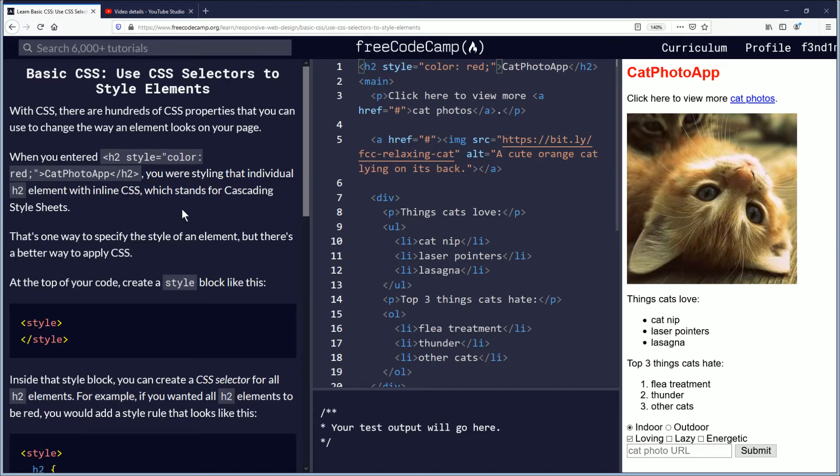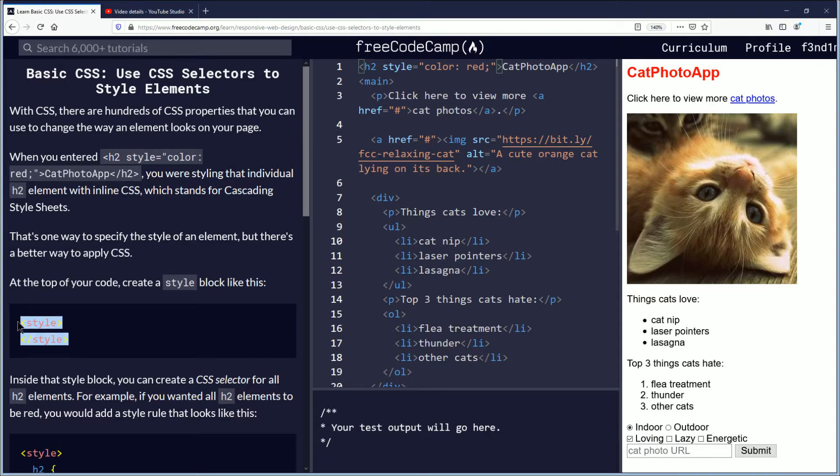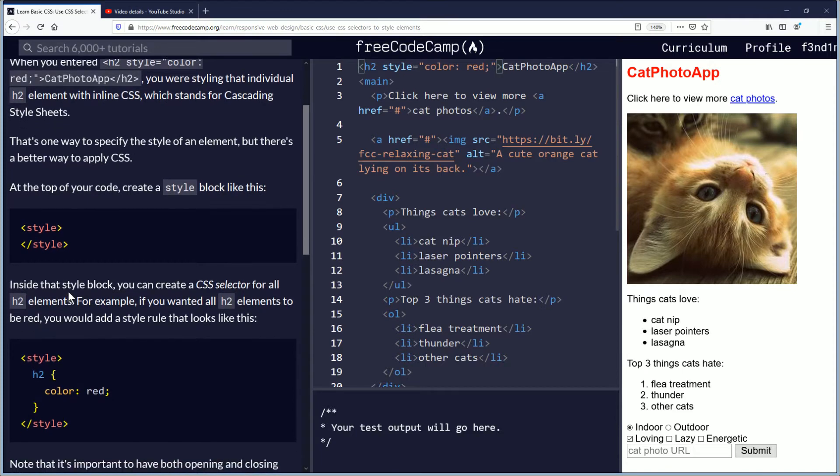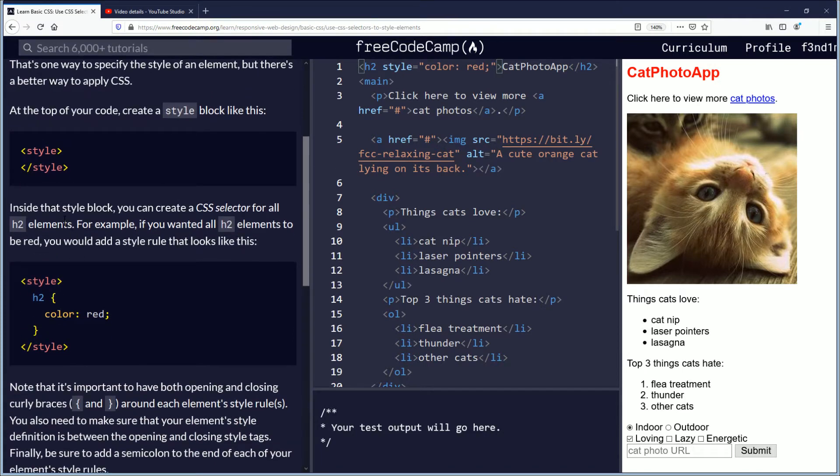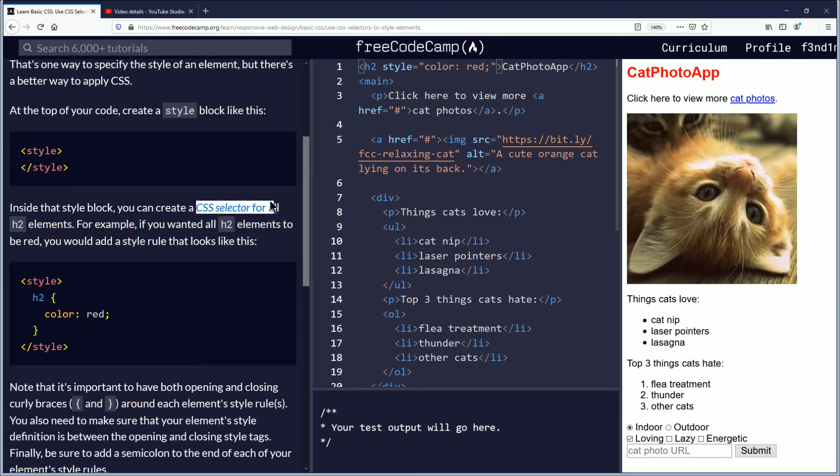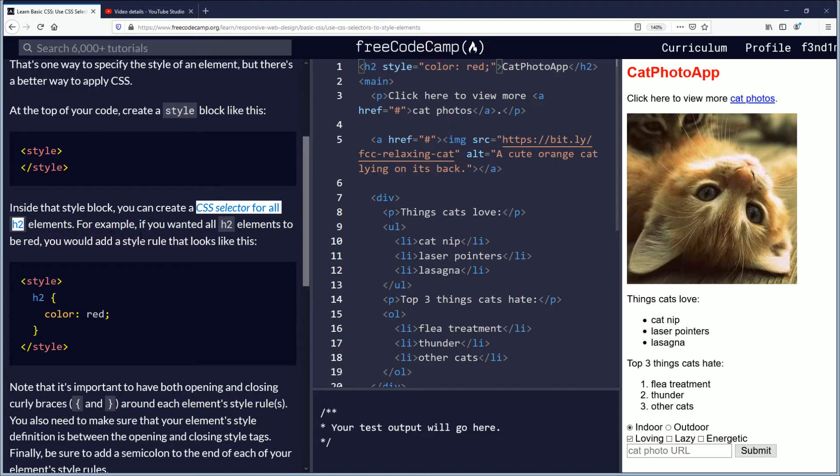At the top of your code, create a style block like this: style open and close with a forward slash. Inside that style block, you can create a CSS selector for all h2 elements. For example, if you wanted all h2 elements to be red, you would add a style rule that looks like this.